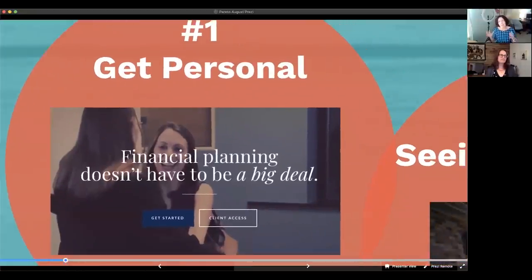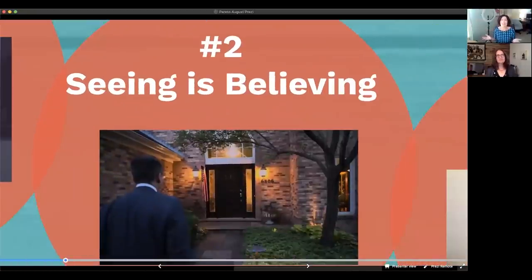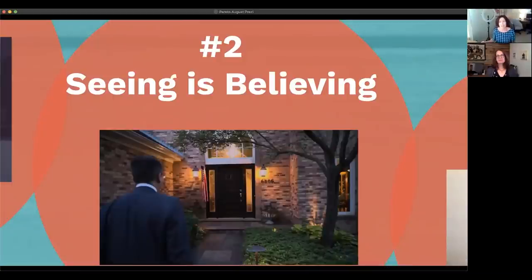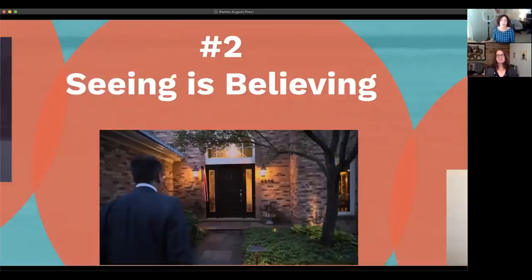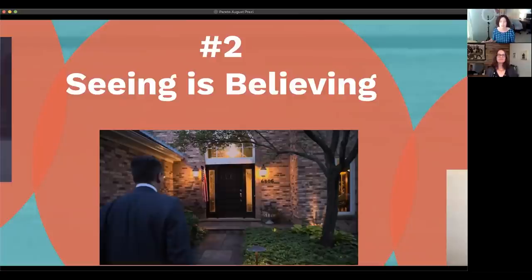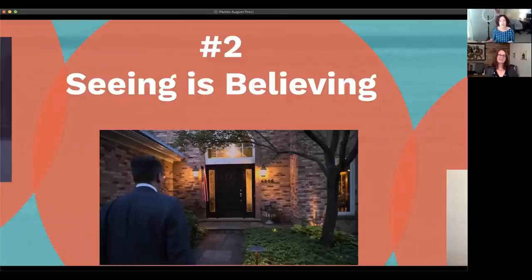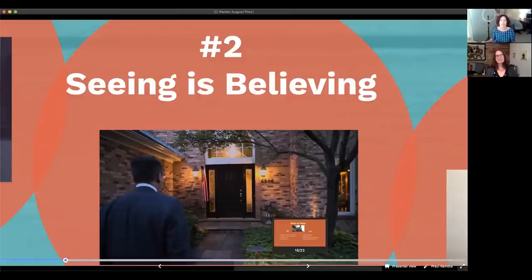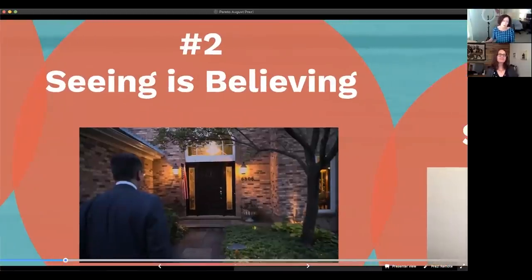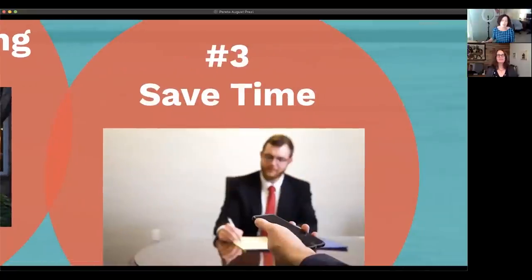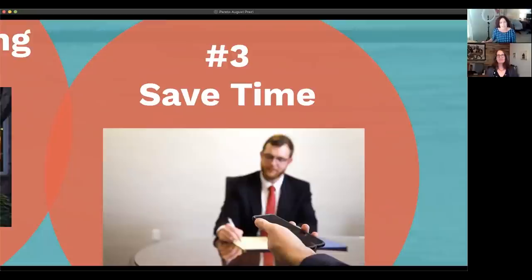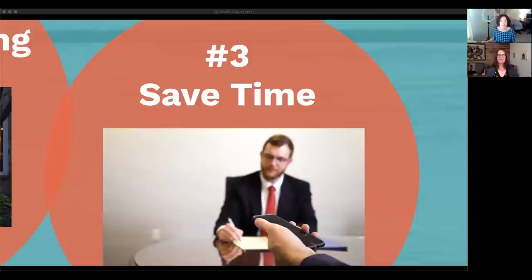And it's one thing to say it. It is another to show it. There's a difference between an advisor telling you he lives in the same house where he grew up and showing him walking in the front door while he narrates the story about why his family is so important to him. It really is true. Seeing is believing. And couldn't we all use a few extra hours in our day? Video allows you to save time because you can record it once and use it to connect with many.